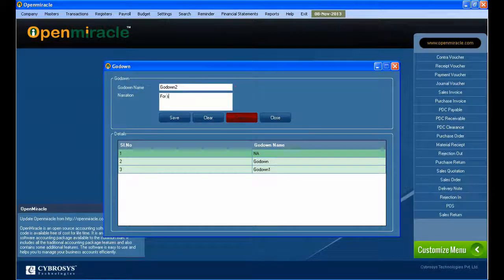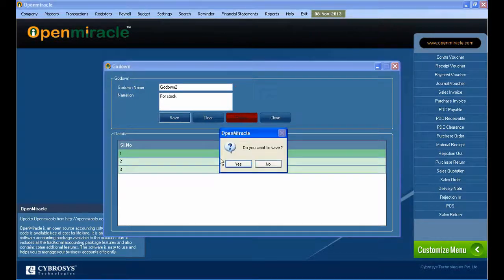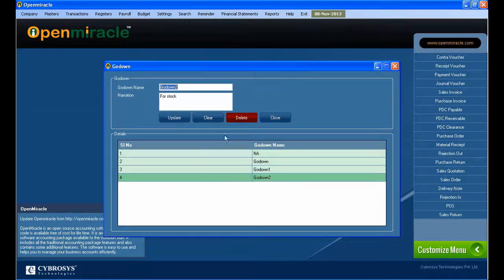And again, you just created another Go Down. And if you want to do any updation on the already created Go Down, just select it.